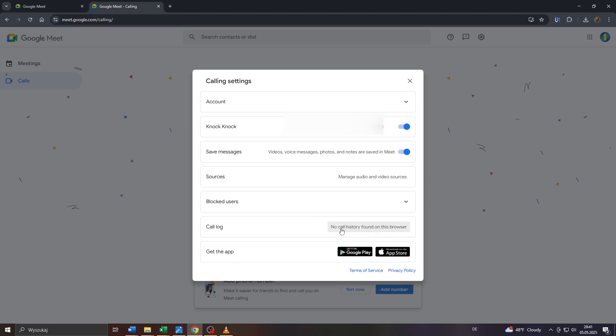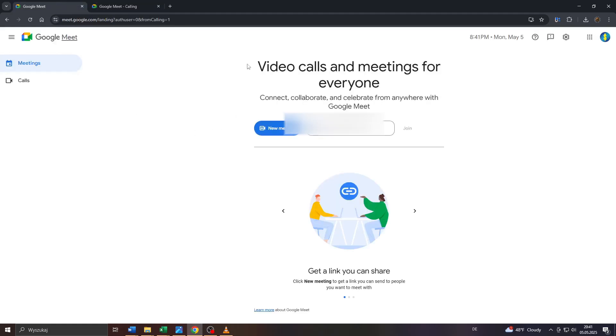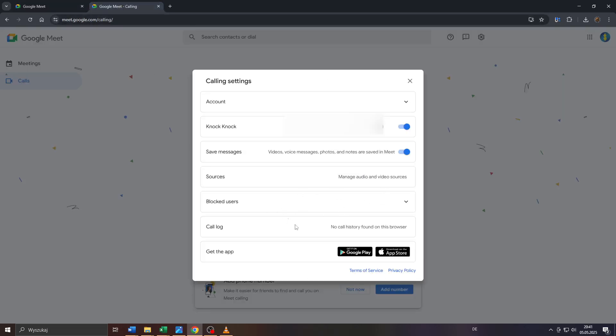However, as you can see, currently there's no call history found on this browser because I haven't used Google Meet for any calls so far with this account. But if you're using Google Meet frequently to conduct meetings and video calls, you will be able to access your call history here by left clicking on it. And that's basically it.